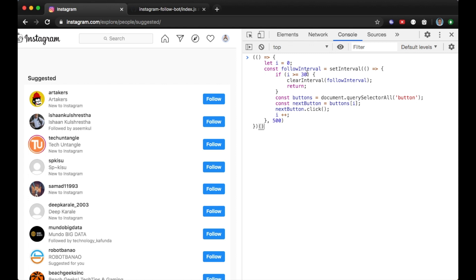Instagram has daily and hourly limits on any account. If you follow too many people, Instagram can block or suspend your account. Keep this in mind — it depends on how long your account has been active and your daily activity on Instagram. Generally you can do around 7,500 follows on a daily basis, but it depends on your account.